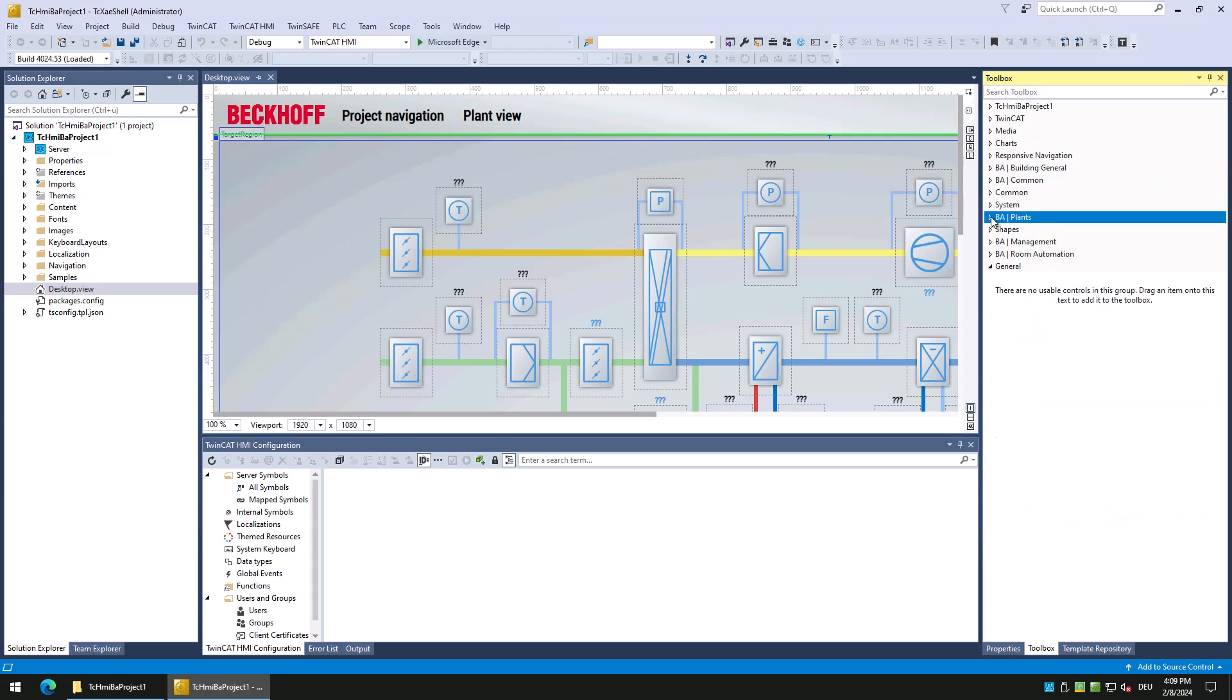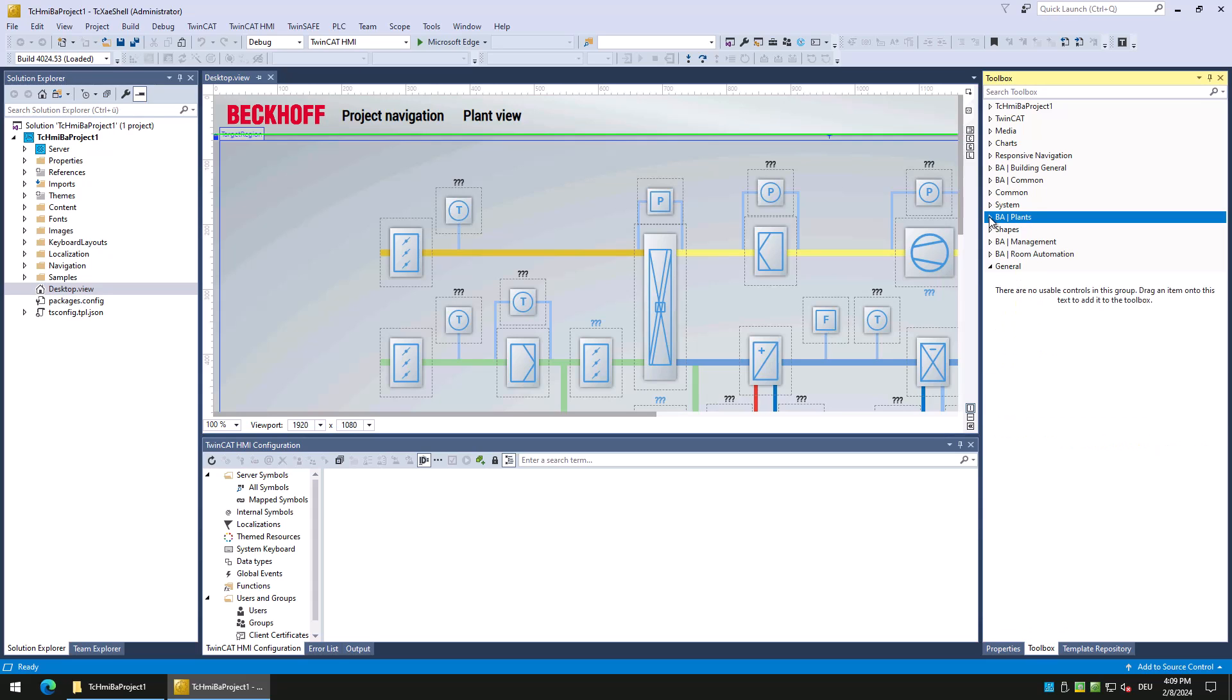Third is the plant category. Here are all controls located which we can use to visualize any plant.